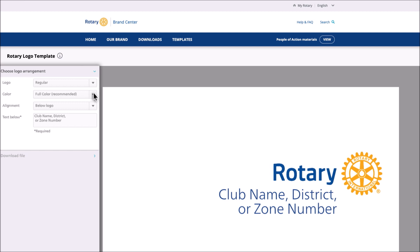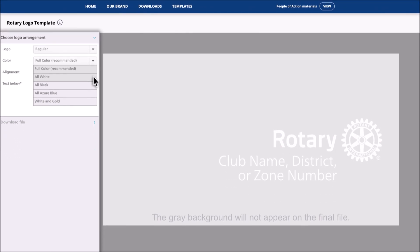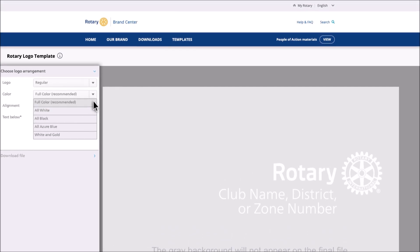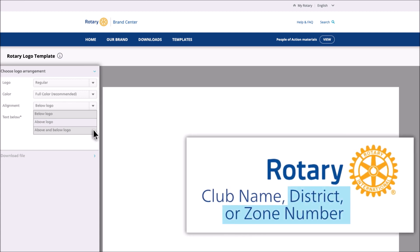Then choose the color. We recommend full color, as it's what you'll use the most. A quick note: if you choose All White, the logo will have a gray background on your screen, but that's only so you can see it — it will download as a white logo. Now select the alignment. You can place your club's name above or below the Rotary or Rotaract logo, or both, depending on how your club is known locally. Zone and district numbers always go below the Rotary logo.